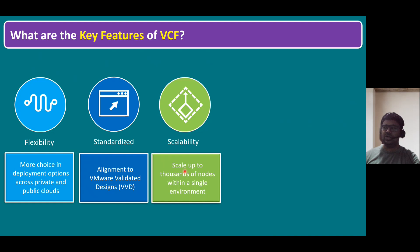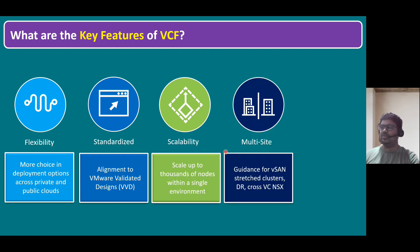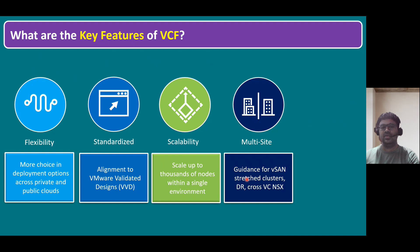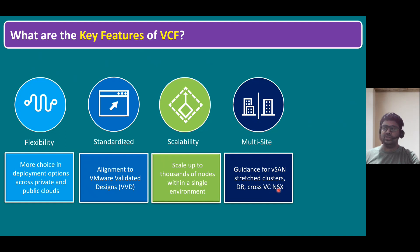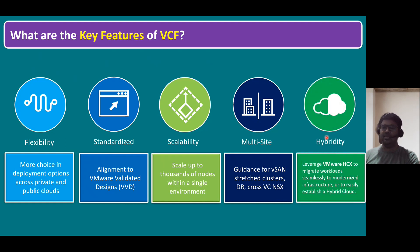Additional scalability options include disaster recovery and cross-vCenter NSX within VCF. Another key feature is hybridity — leveraging VMware HCX (Hyper-Converged Extension), another VMware product that helps migrate workloads seamlessly to modernize infrastructure or to easily establish a hybrid cloud.